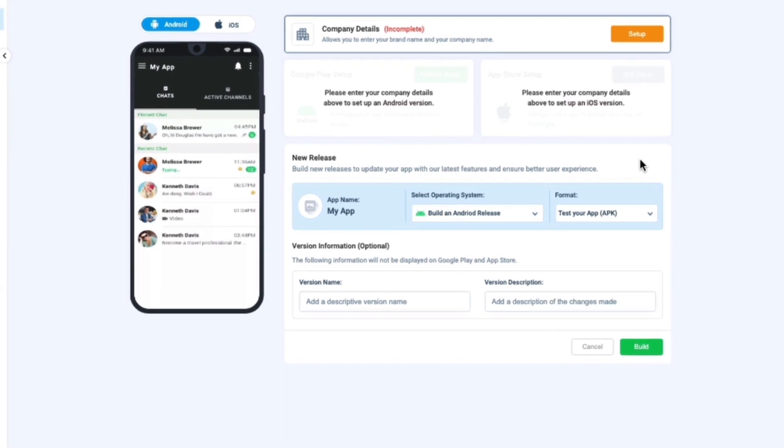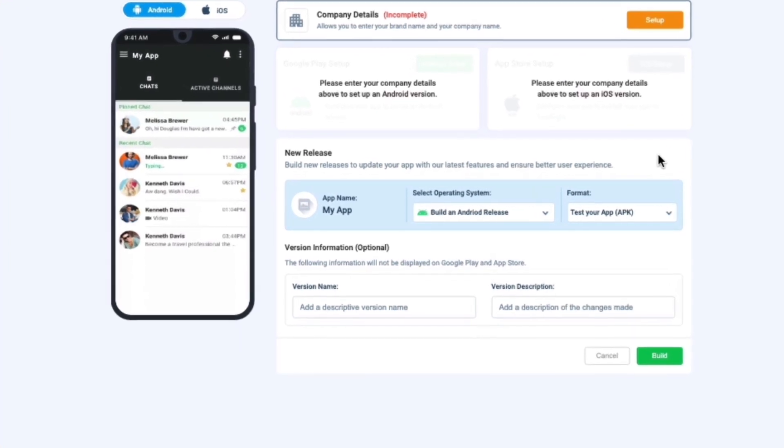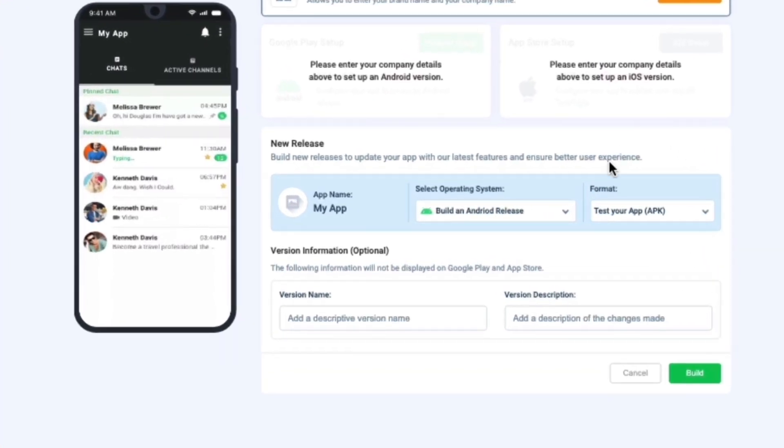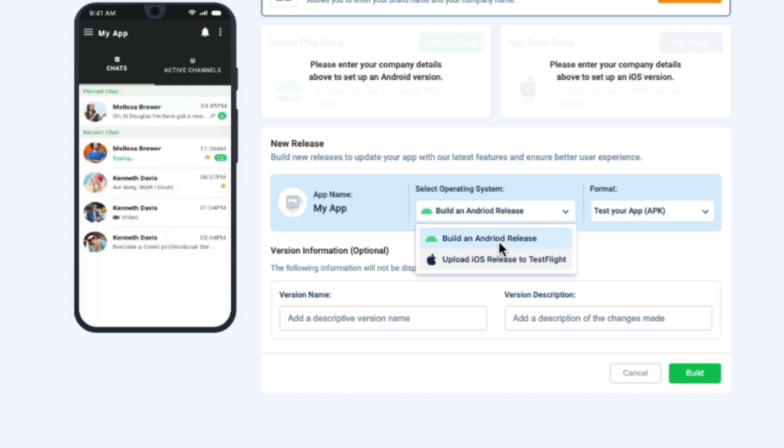With the release type, time, and status, you will be able to start the building process by clicking on New Release and selecting your operating system and format.